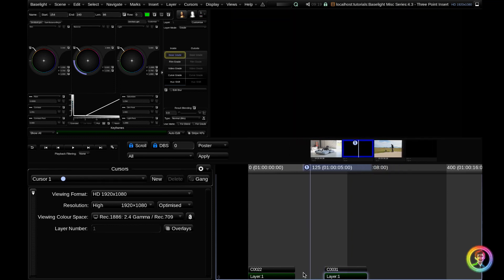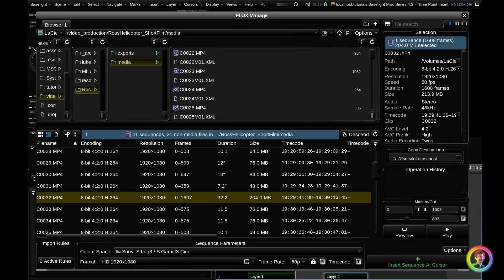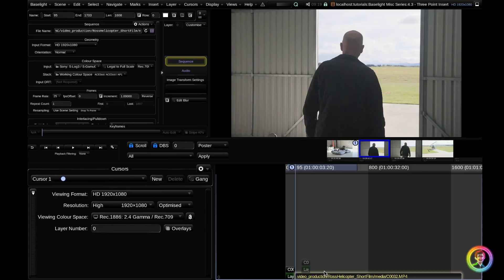So I want to get a piece of footage in here that bridges the gap. I'm going to go ahead and line up my cursor to the start of this blank space and I'm going to hit Ctrl+B to enter my Flux Manage, and you can see that I've already got selected here the clip that I want to insert. So normally if I just went ahead and said 'insert sequence at cursor' it would insert the entire clip and it would be a pain.